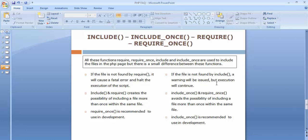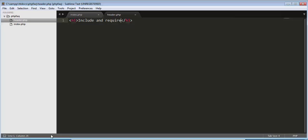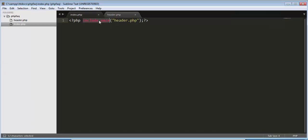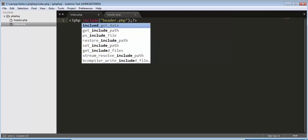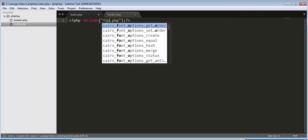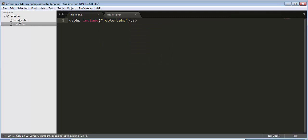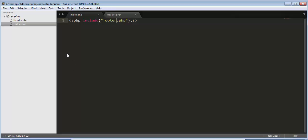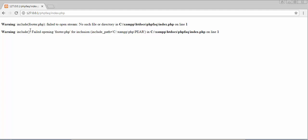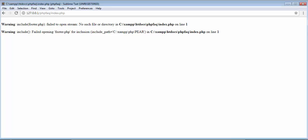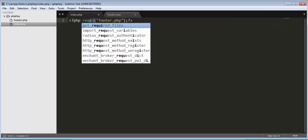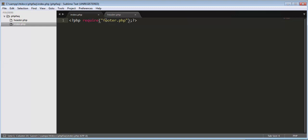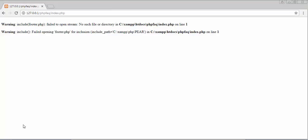Let's demonstrate this. I've used include but I'm trying to call footer.php, which is not created yet. On refresh, it gives me a warning: 'failed to open stream, no such file or directory' — but the script continues. Now if I switch to require and try to call a file that doesn't exist, it returns a fatal error and execution stops completely.